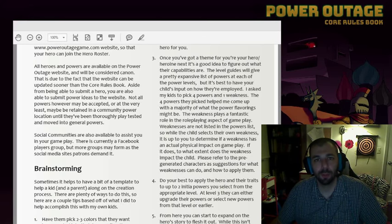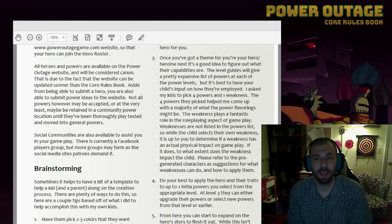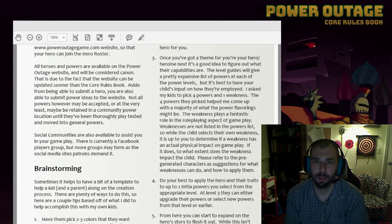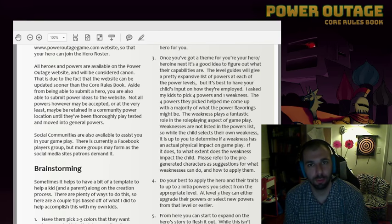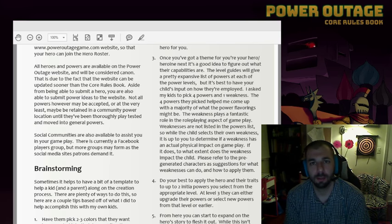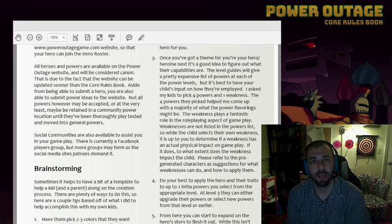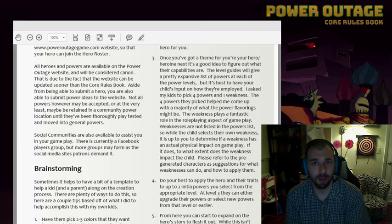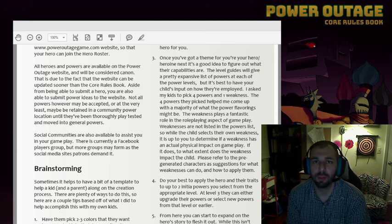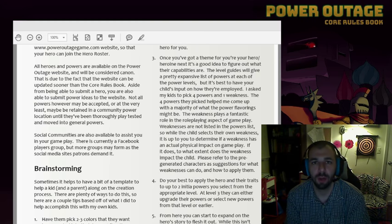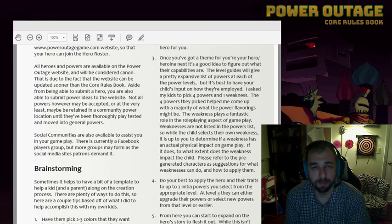Hello. So this is Power Outage, and this is going to be episode two, basically giving you guidance on how to play Power Outage. In today's episode, we're going to cover creating a character.